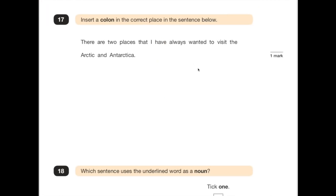Number 17 says: insert a colon in the correct place in the sentence below. We put a colon in to link two pieces of information together when they're relative. 'There are two places that I have always wanted to visit: the Arctic and Antarctica.' It also feels like there should be a pause there where we put the colon. The bit 'the Arctic and Antarctica' links back to the sentence we've already had.